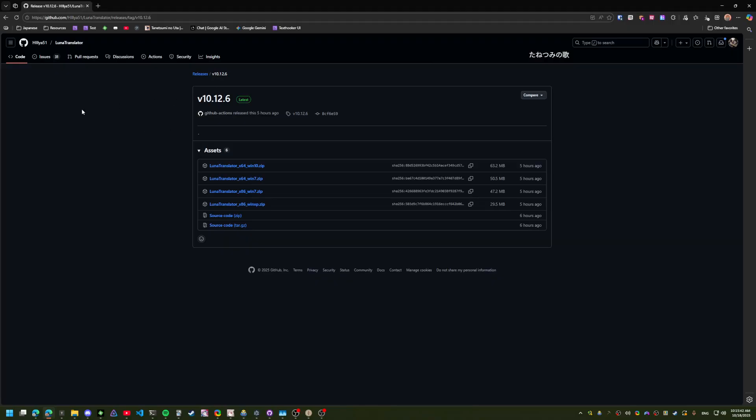I personally use Luna Translator over Text Director for Visual Novels, but people have their preferences.